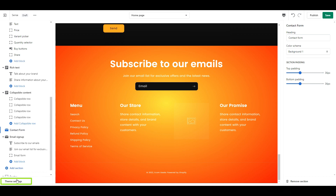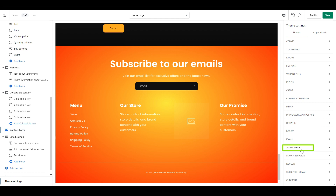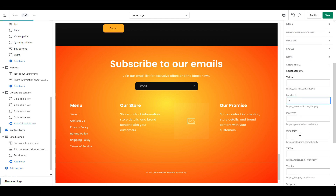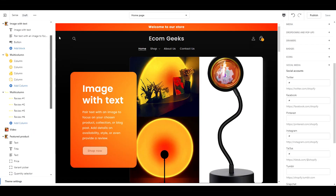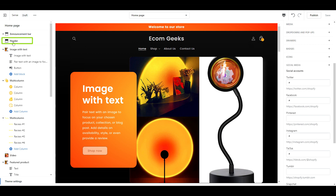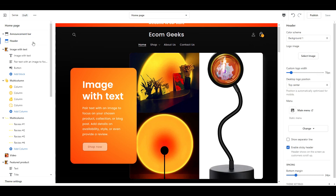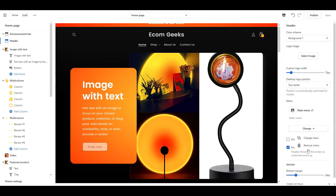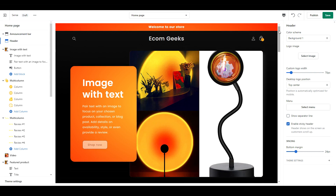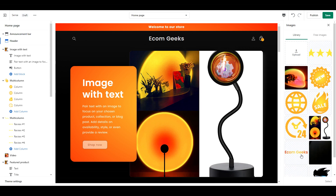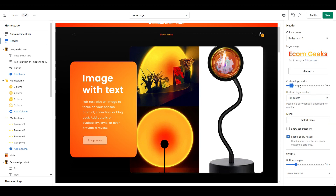So click on Theme Settings, Social Media, and fill in any social media links you have. We are just about finished. Next I want you to click on Header, then go ahead and remove the menu, because this is a one-product store - we have put everything a person needs to know on this one page, so no need for any additional links. And finally, to finish off the look, I'm going to upload my logo and adjust the size.